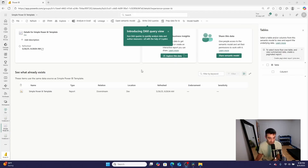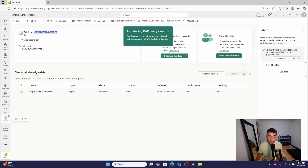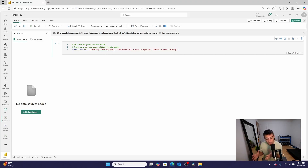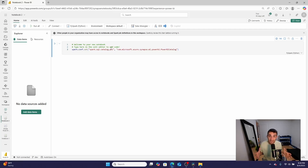Here I am in Microsoft Power BI. As you can see, I have a semantic model open called Simple Power BI Template, and it has a table with a singular column. I'm going to go into a Microsoft Fabric notebook. In a PySpark cell, I'm going to set Spark configuration settings so that the default catalog for Spark is set to Microsoft Power BI. That way, when I write Spark SQL, it'll query the correct catalog — or in this case, a driver — against the Power BI dataset.